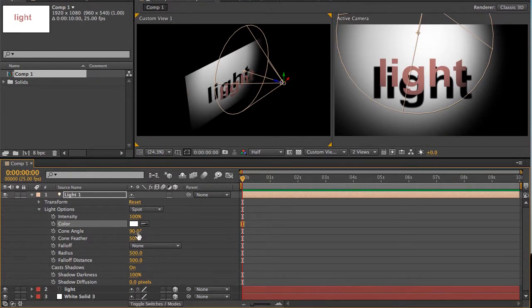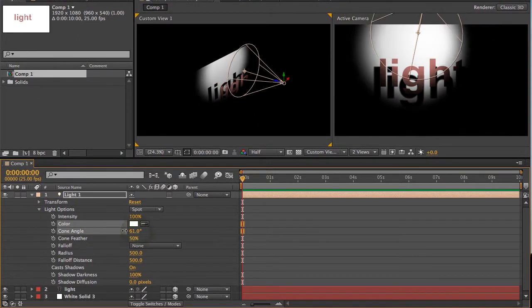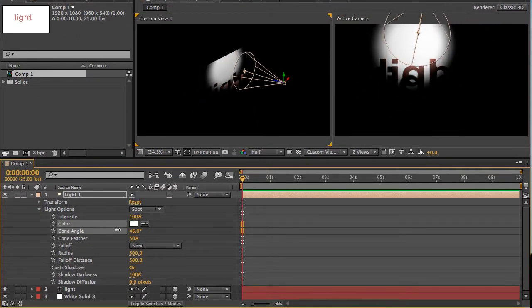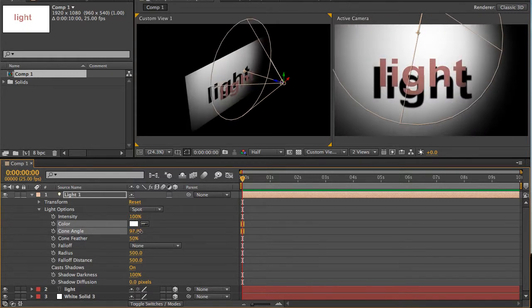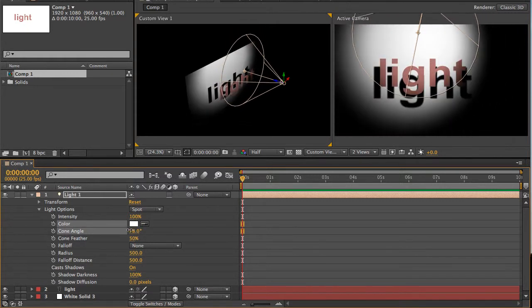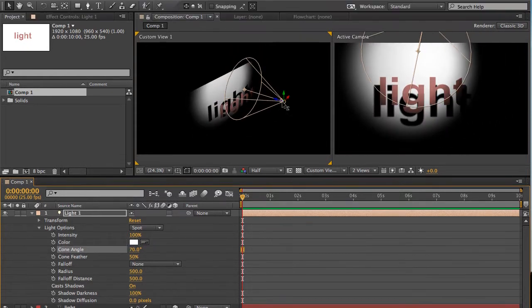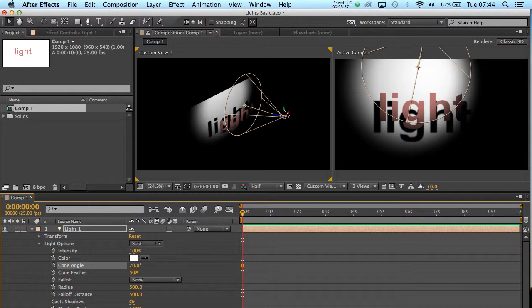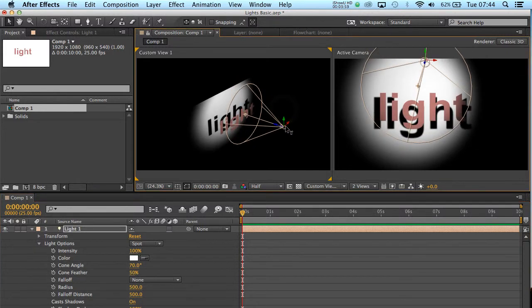The cone angle is a good one. You might want to scrub that up and down, and it adjusts the width of the spotlight. Make it a little bit more narrow, and a bit more focused.